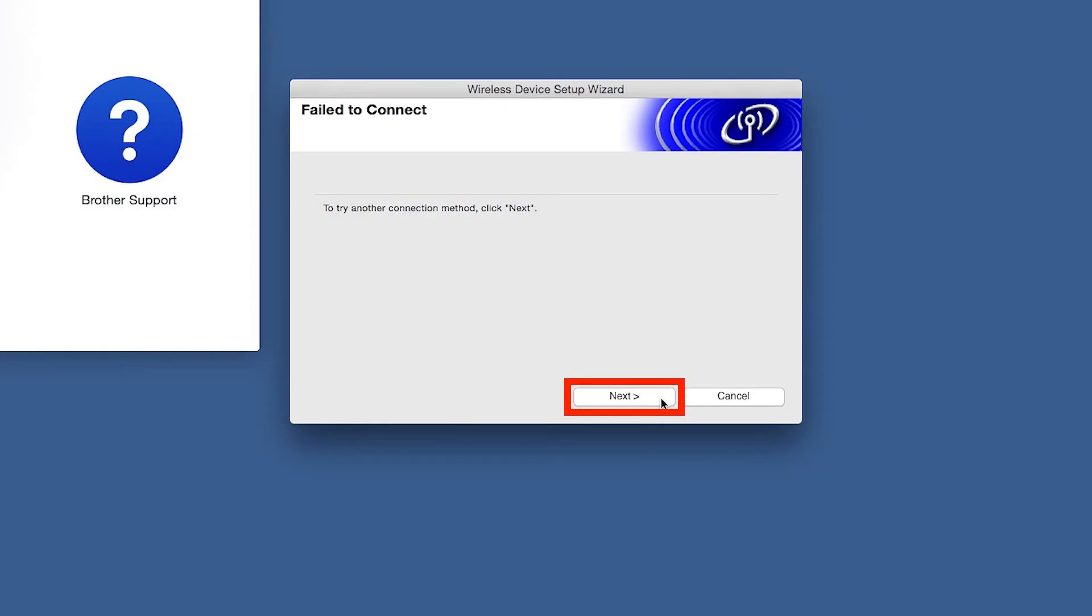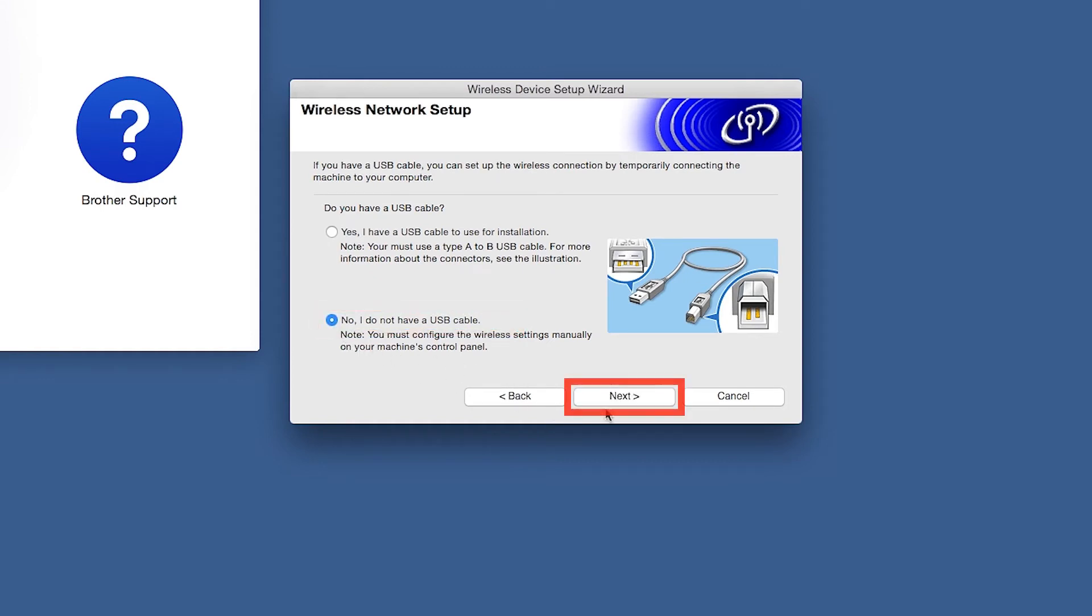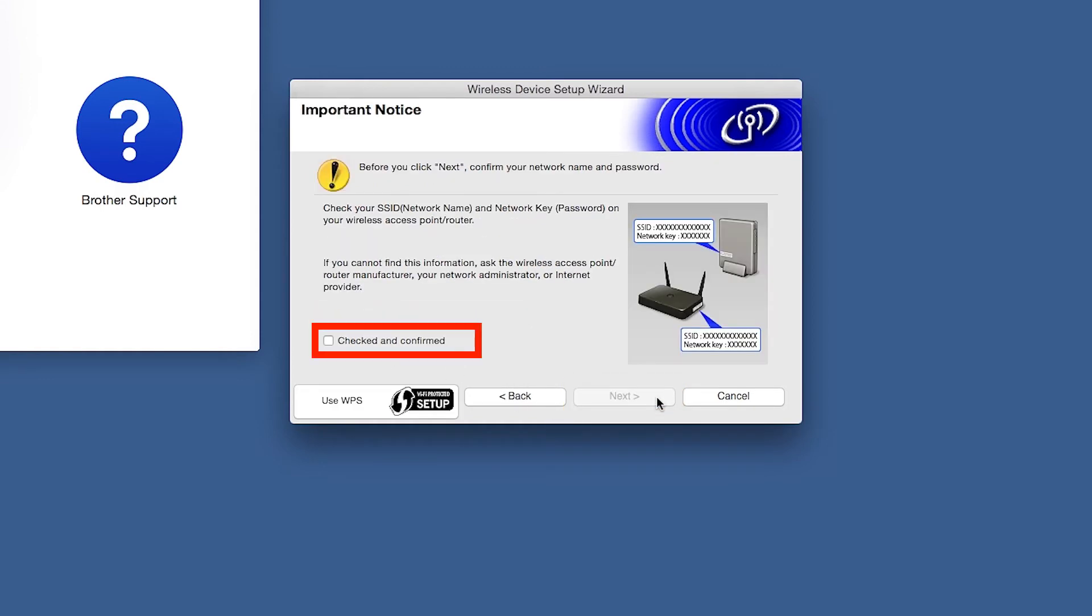If you receive a failed to connect message, click Next. When prompted for a USB cable, select No and then click Next. Click on Checked and Confirmed and then click Next.